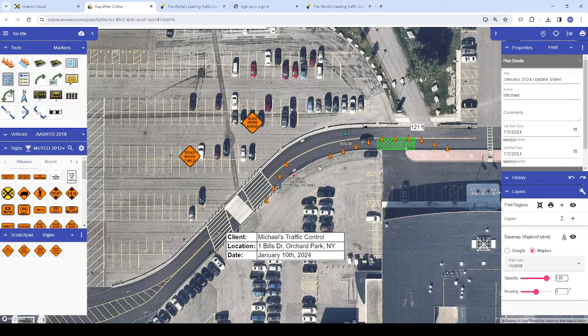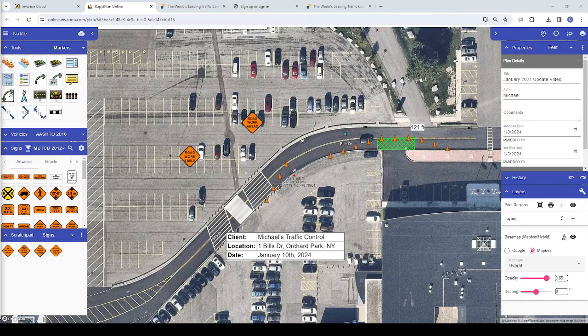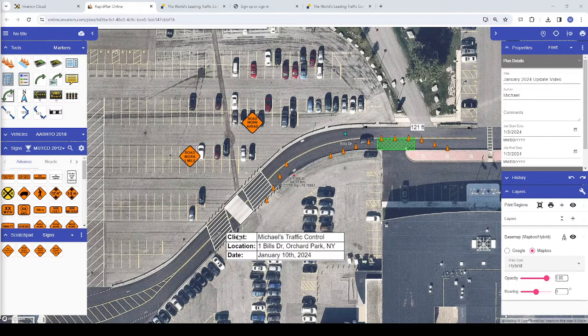Some users even use it to take first-person view screenshots of a work site and mark it up using RapidPlan's tools to give plan reviewers an idea of where the work area will be located and how the work zone might be set up.